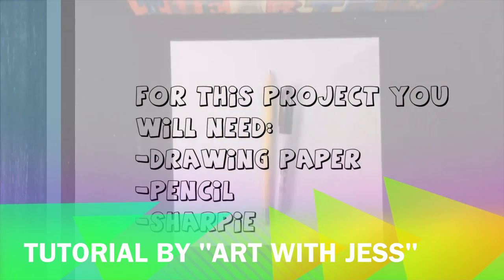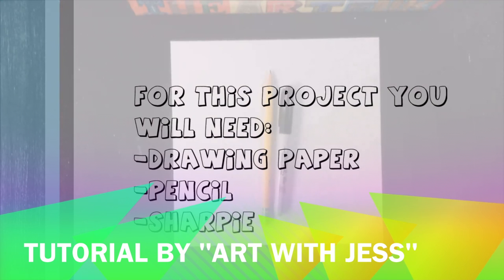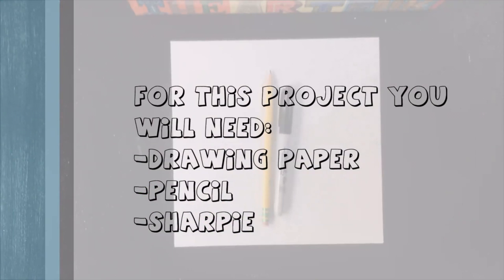This project is so popular that there are many art teachers who have already demonstrated this, including art teacher Jess, who did an excellent job demonstrating this project.